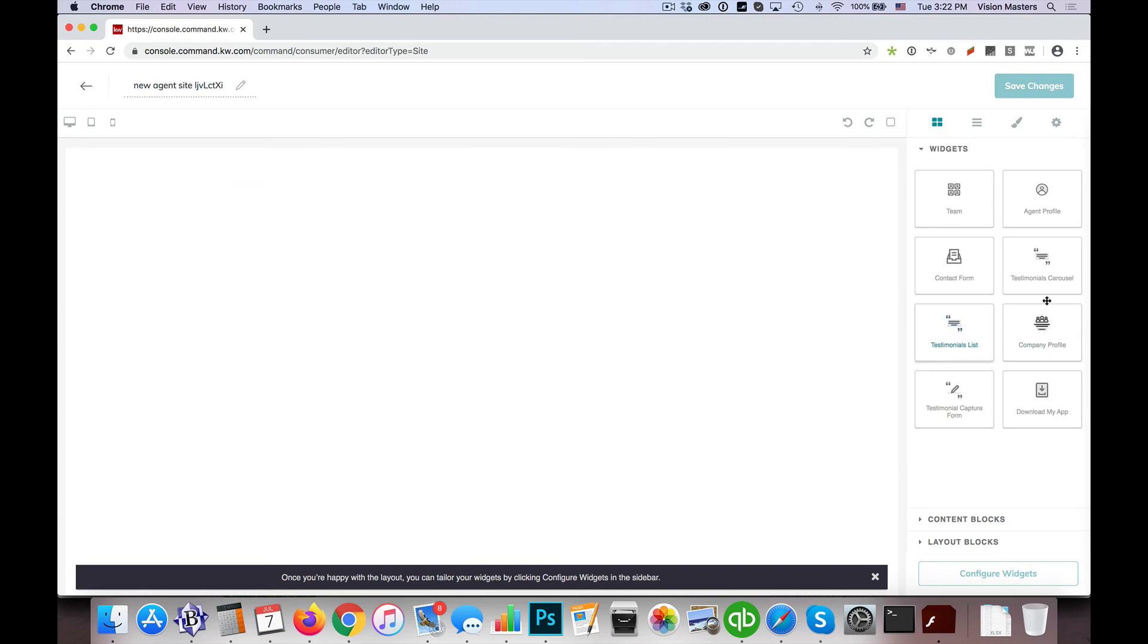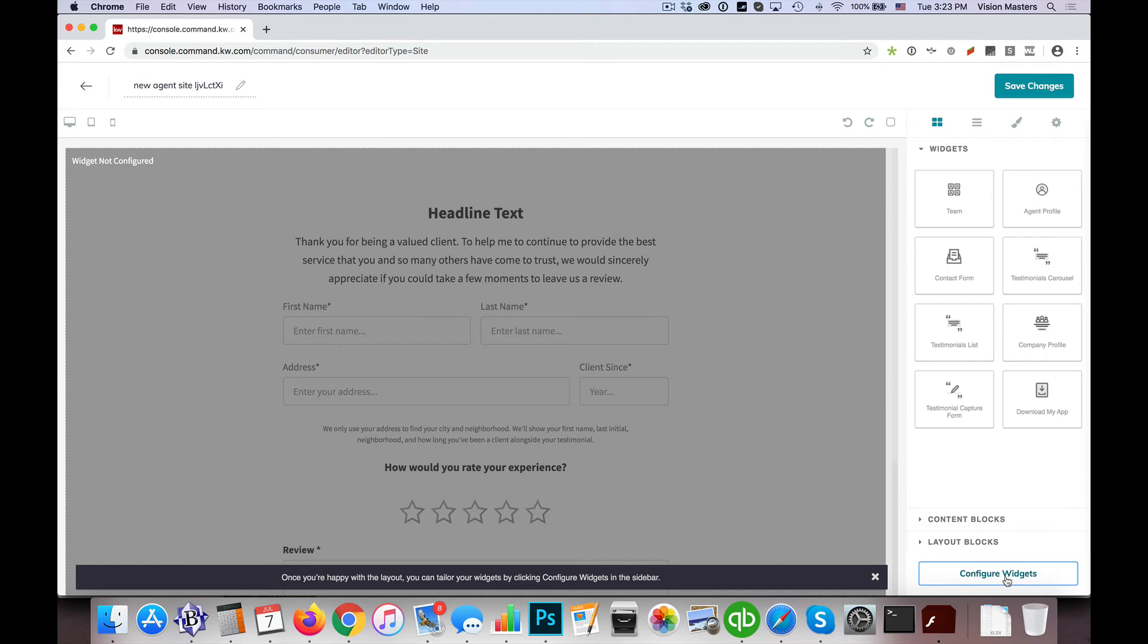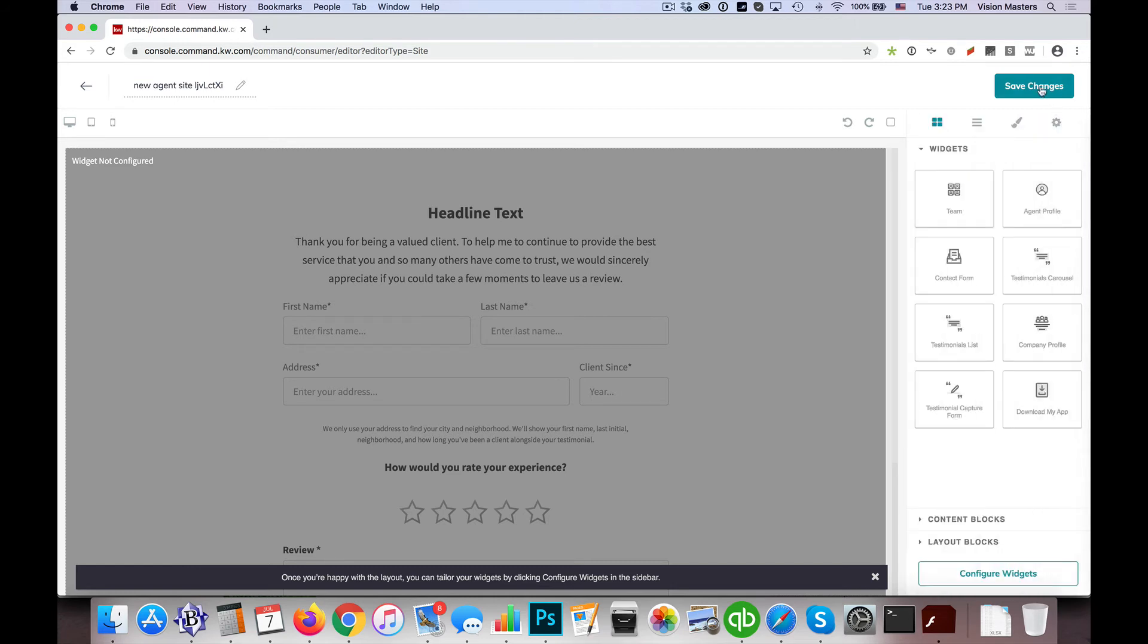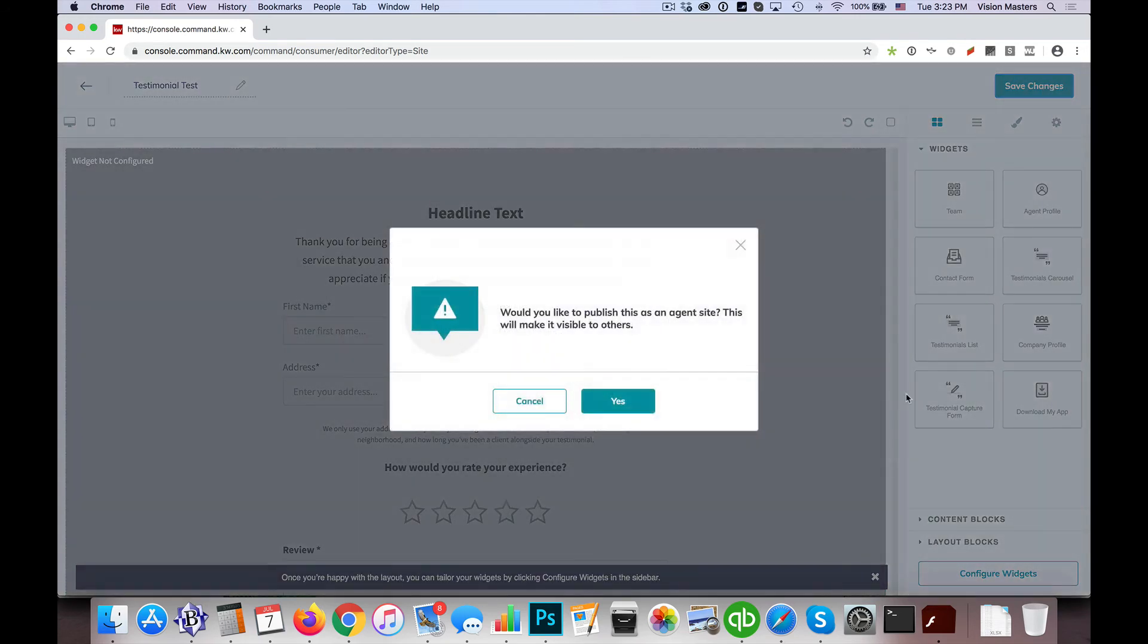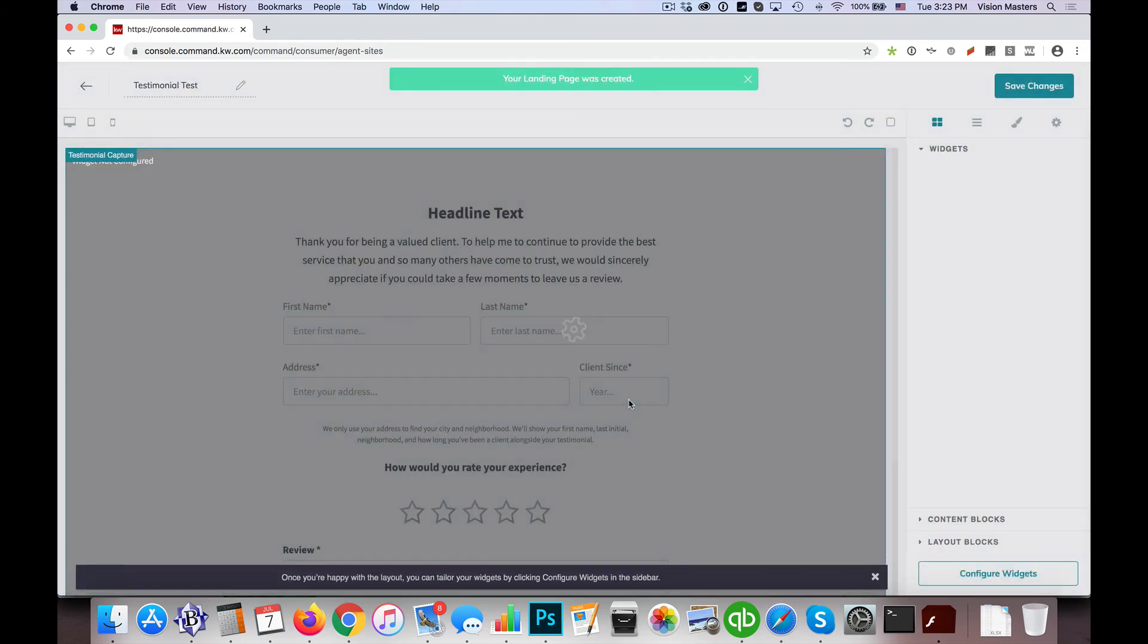Maybe I'll drag over the testimonial capture form here and create myself a testimonial page, configure widgets, it's all set, and we'll call this one testimonial test. Save those changes, yes, I'd like to make it public.